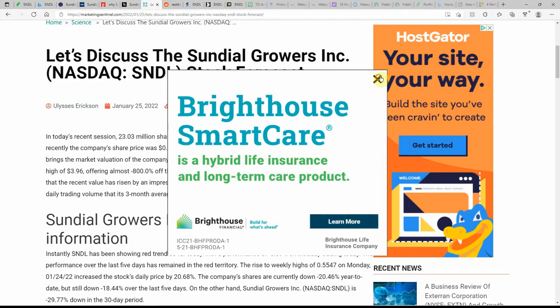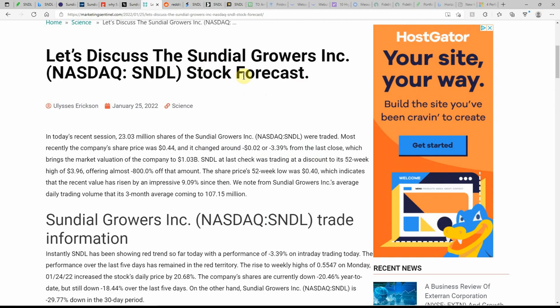Let's discuss Sundial Growers' stock forecast. This is dated here today. The 52-week low was $0.40. This indicates the recent value has risen by an impressive 9.09%. Since then,